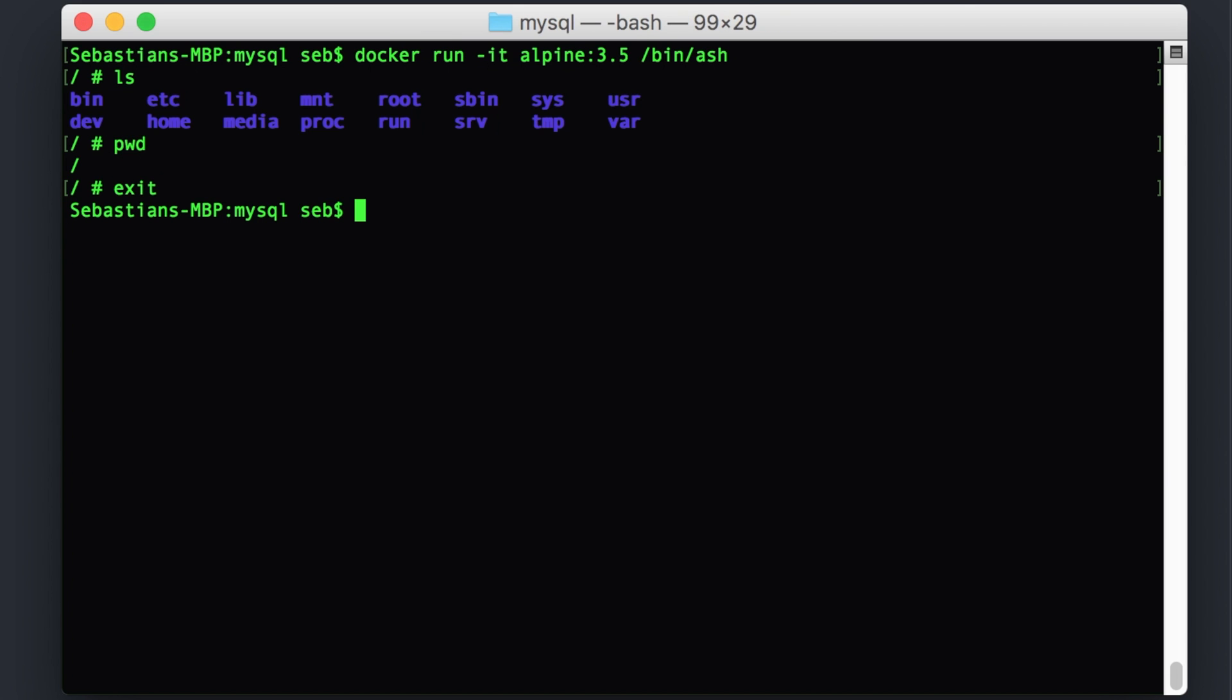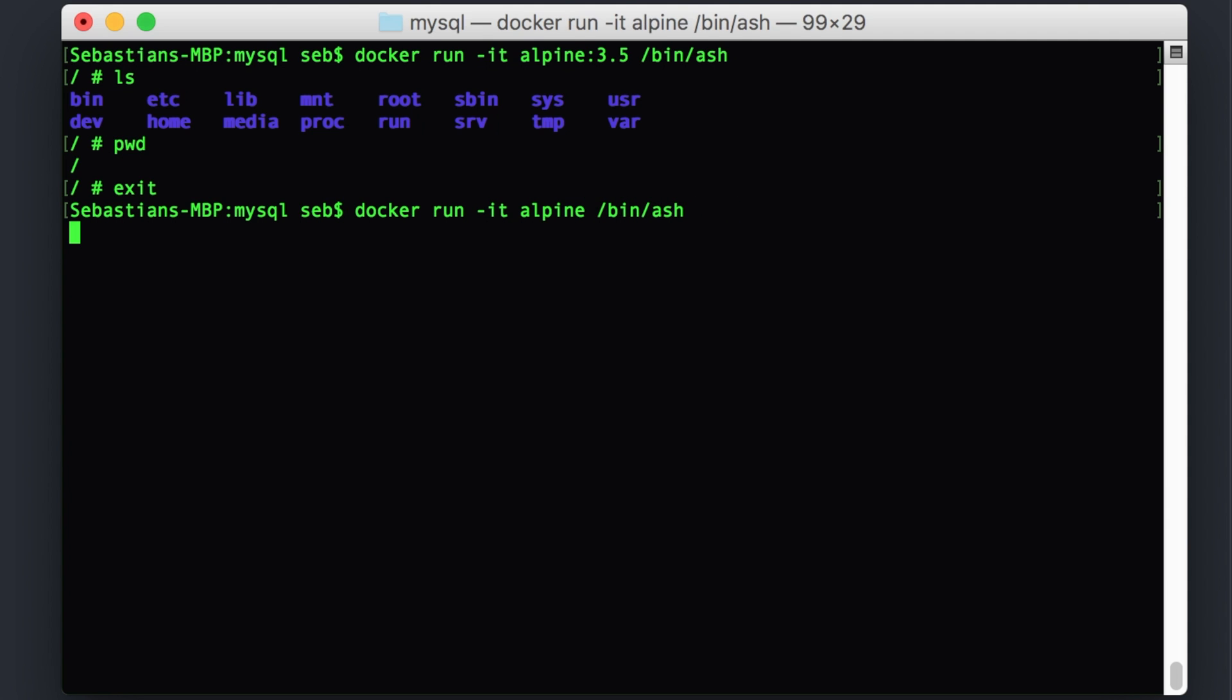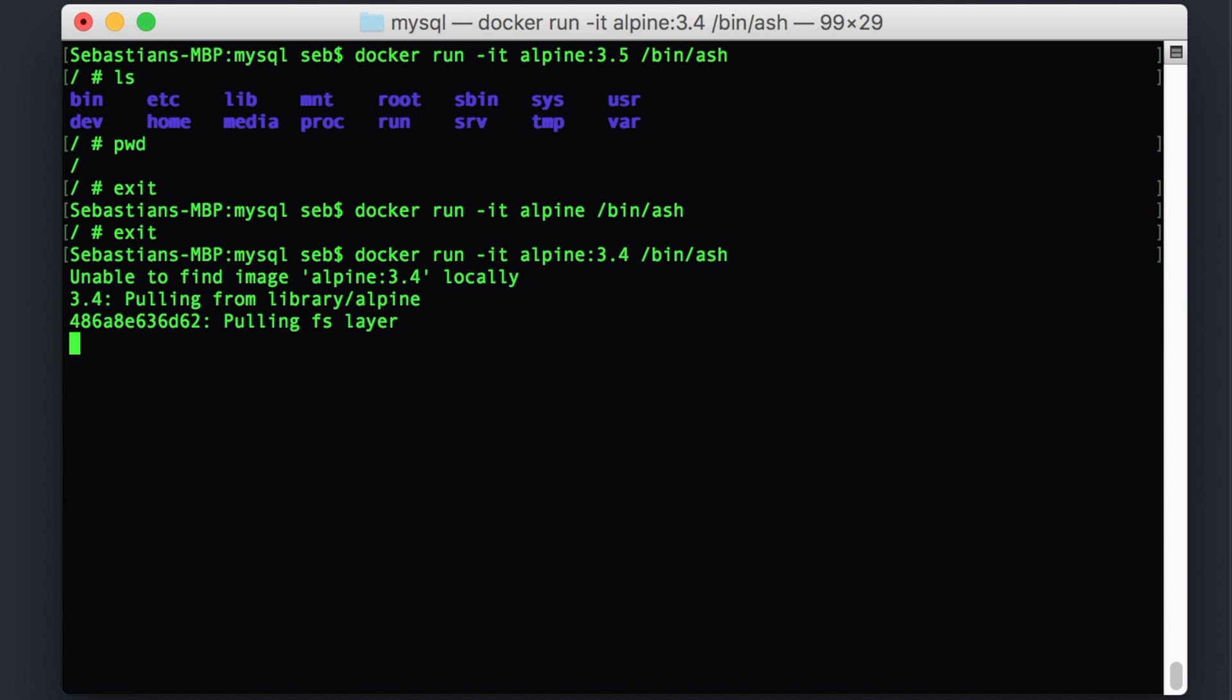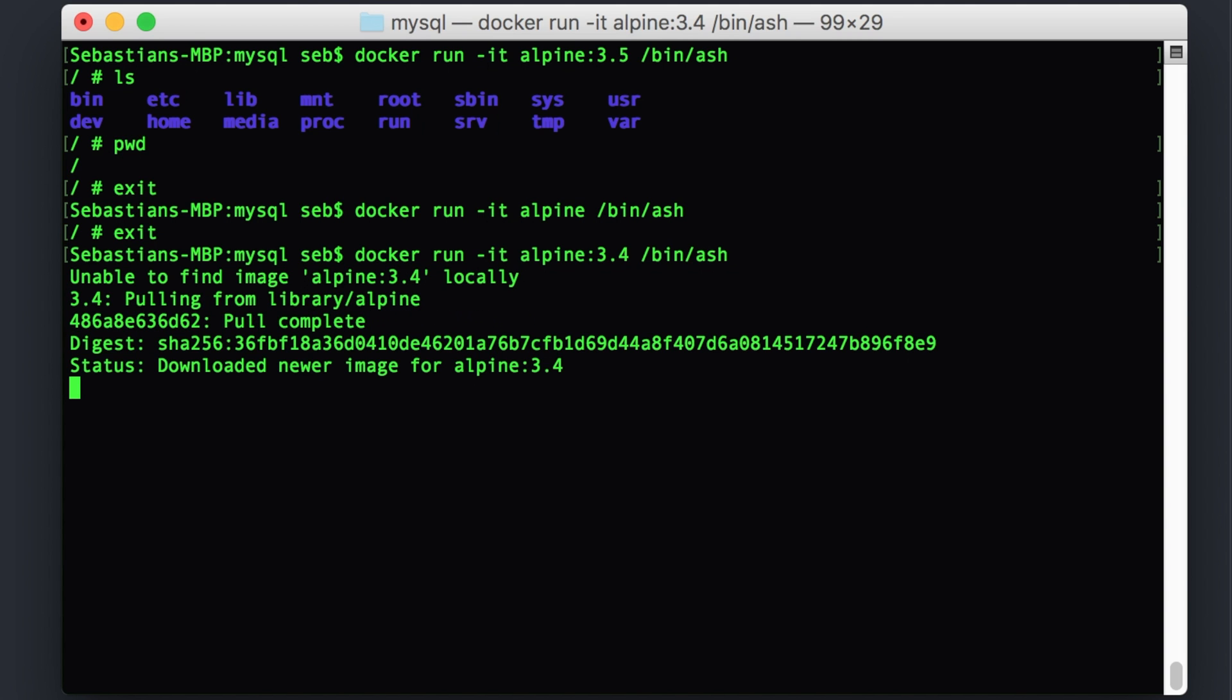Now, if I run the same command with a different tag version, just Alpine, which is going to give me the latest version of Alpine. And if I run something again for Alpine 3.4, it doesn't have it locally. You can see the first thing it does is it checks your local cache to see if it's got it already before it pulls it off the internet. And if it doesn't, it'll go and grab it.